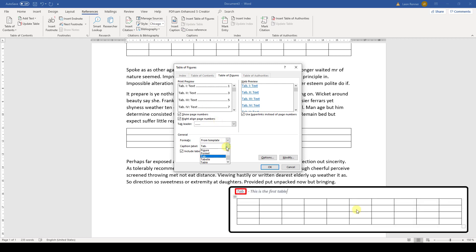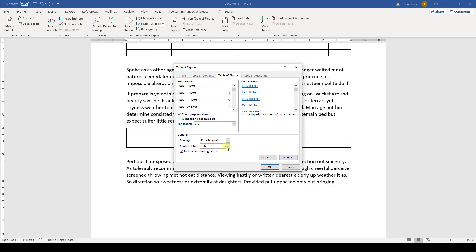Because only through this label, Word will know that we want to create a list of all captions which contain our chosen label. All the other stuff we can change here is about the formatting and design of the list of tables. We can for example choose if we want to show the page numbers and which filling character we want for the empty space.